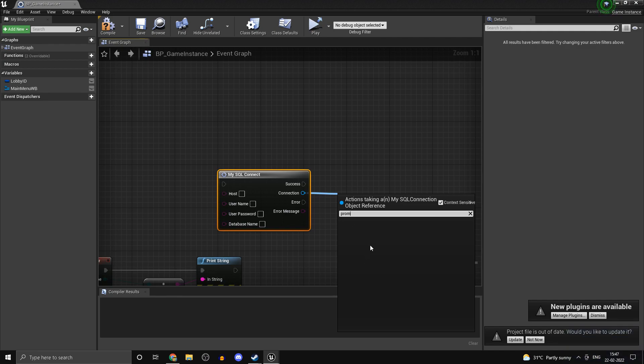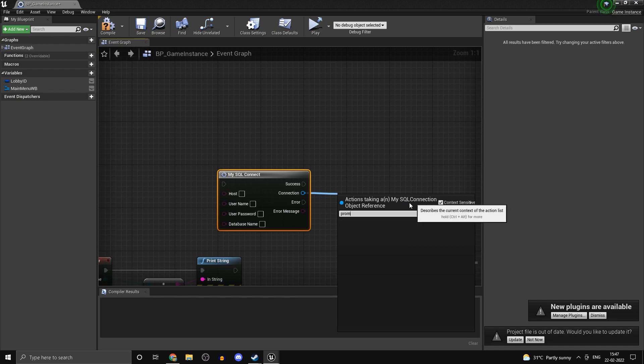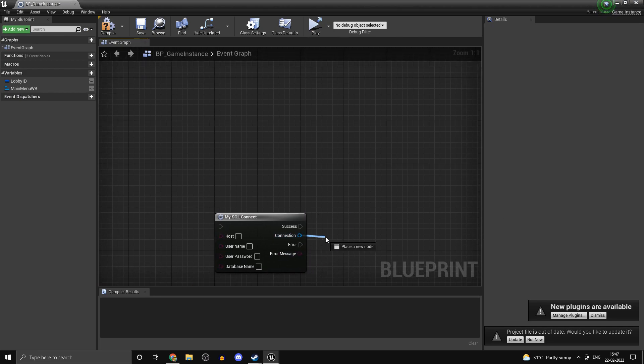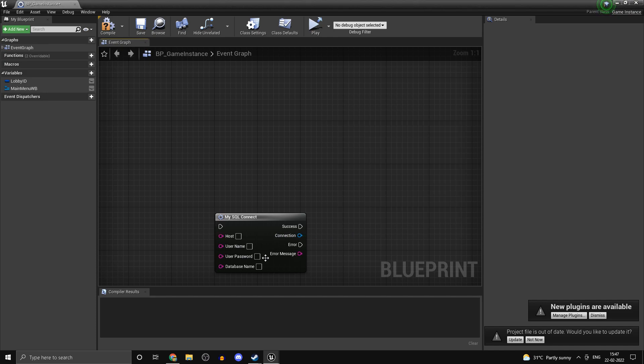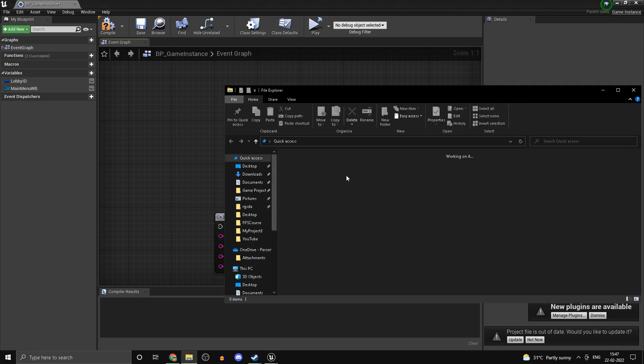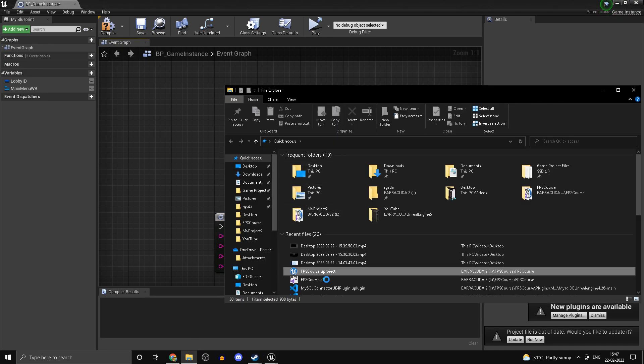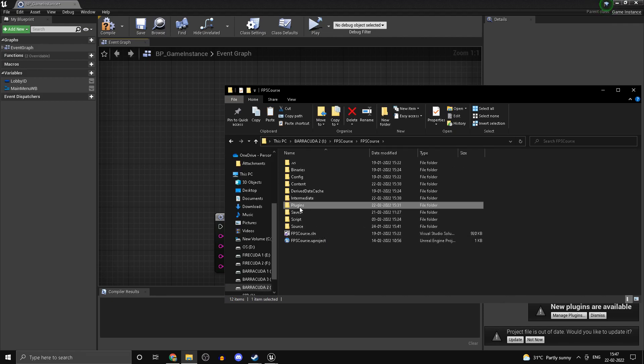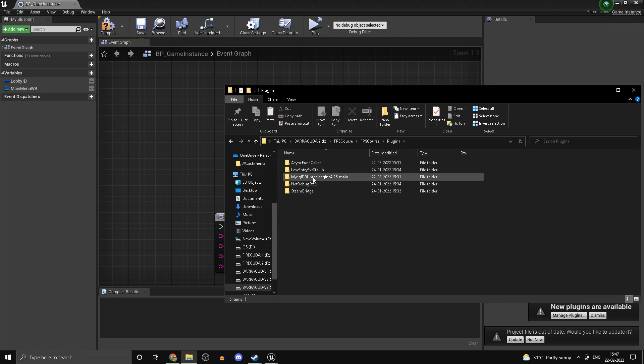The reason is the class to which the MySQL connection object belongs is not actually marked as blueprintable. That's a pretty easy fix. If you just head into your FPS core project location, head into plugins, head into MySQL_DB.